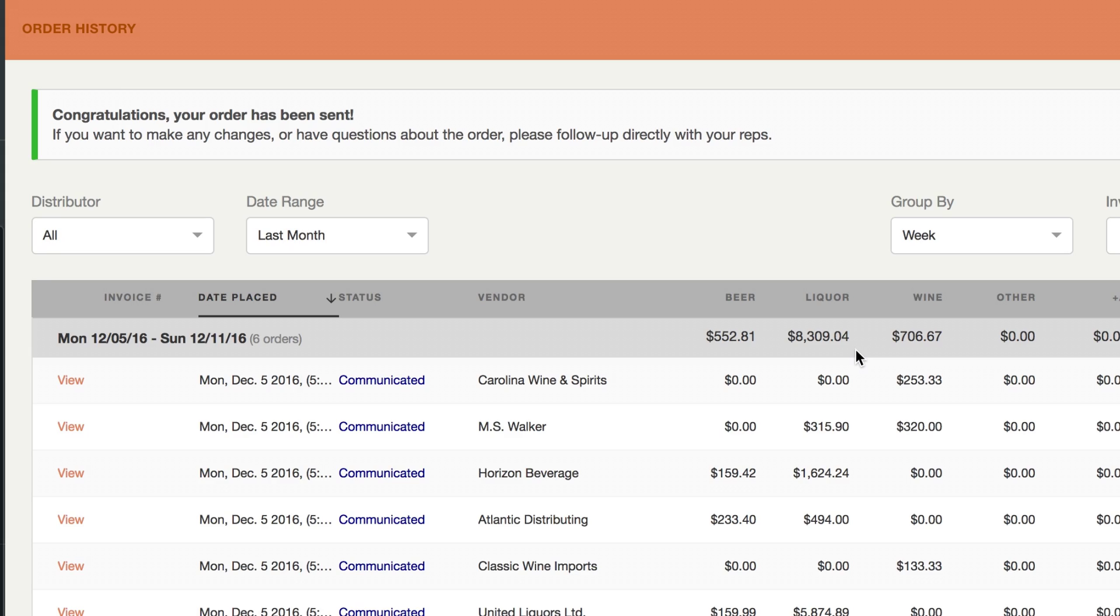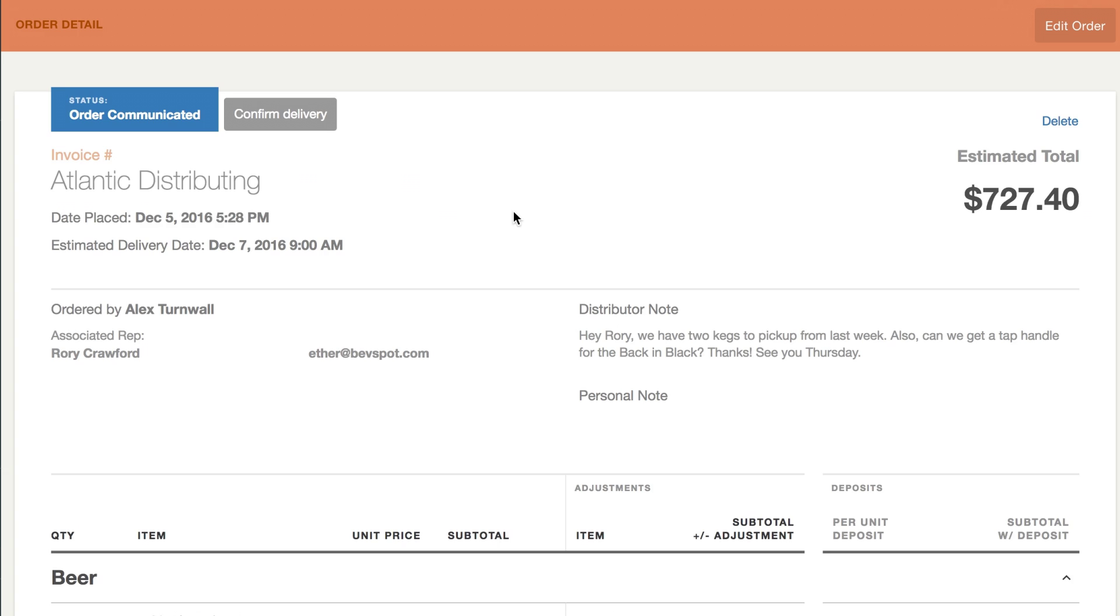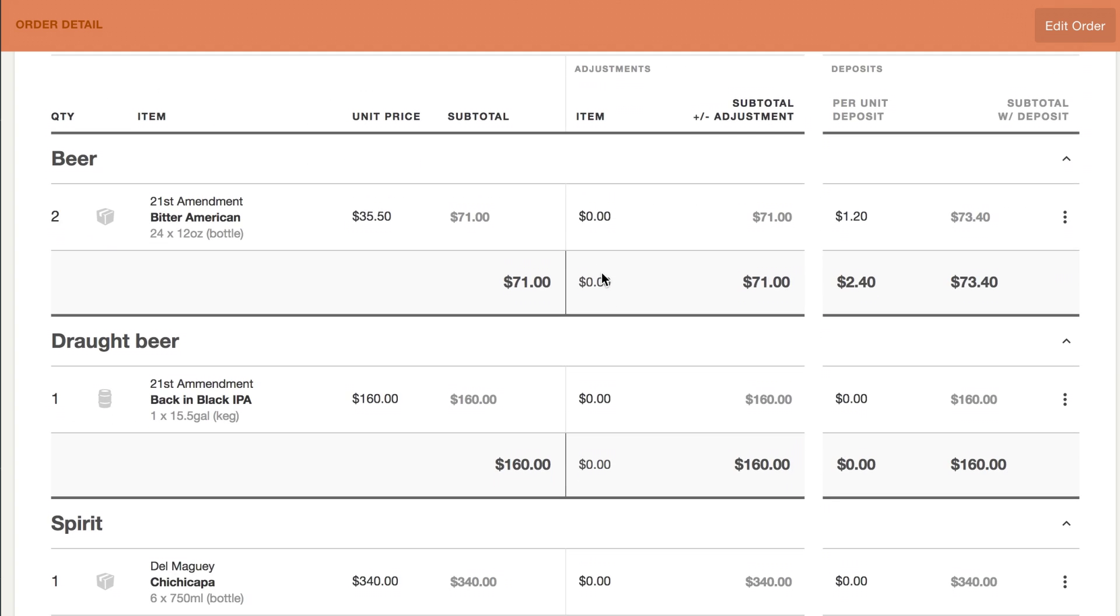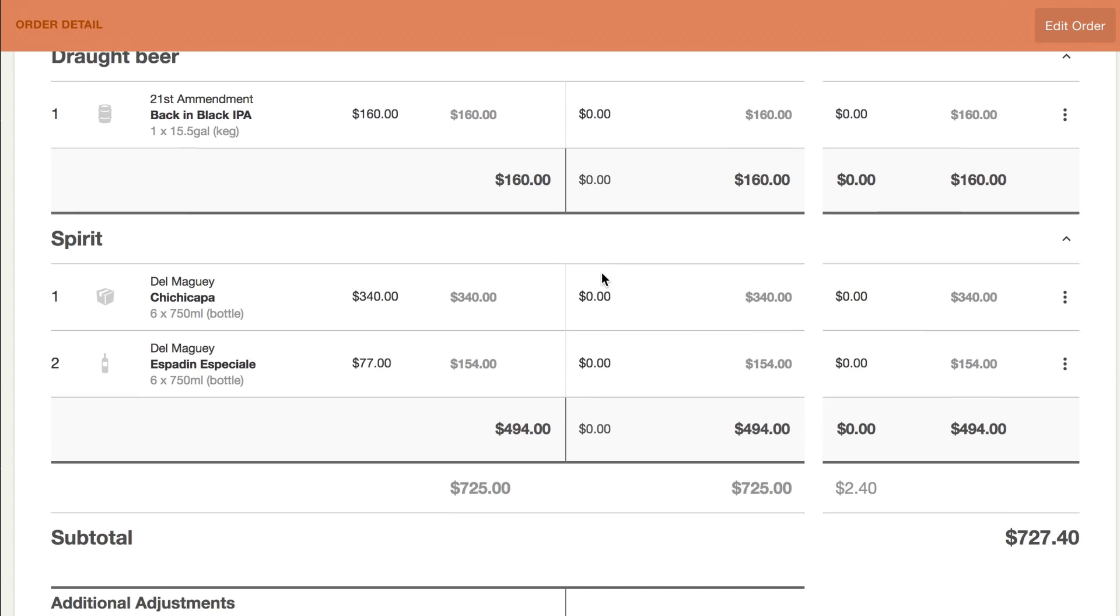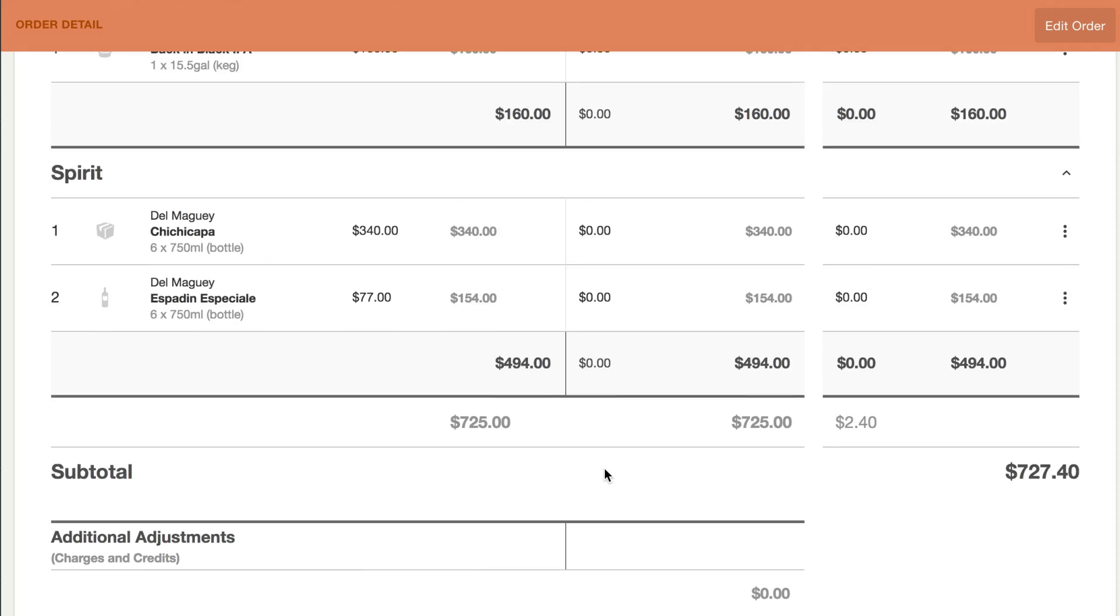Our average user orders from over 11 distributors just for their bar. That's a lot of promos, pricing updates, invoices, delivery receipts, and deposits to keep track of.